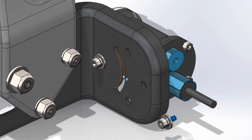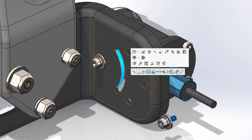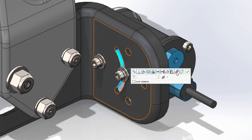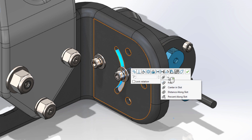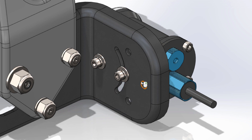When creating mates to slots in SolidWorks 2021, you can now choose the default type of position. In this example, center of slot has been selected as the default choice. Likewise, there is now the option to lock the rotation of slot mates, similar to concentric mates.